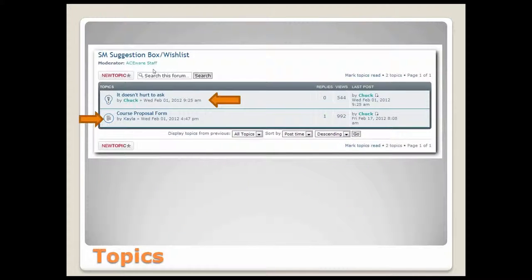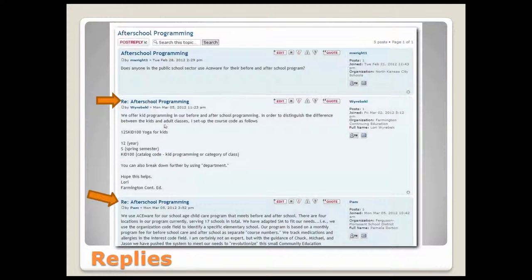Once you click into a forum, you're presented with the actual topics in that forum. As you can see here, this is the Student Manager suggestion box wish list forum. Underneath that, you have the different topics. Underneath the topics, you have the actual posts as well as any replies to that topic. So you can see it goes quite a ways down in the tree structure, which lets you really narrow down and communicate on a very specific basis.